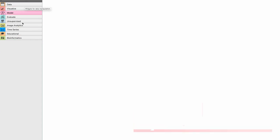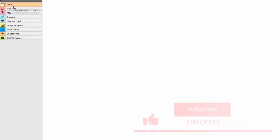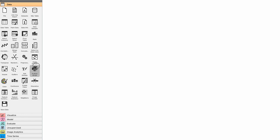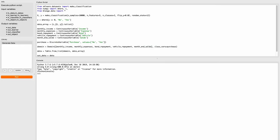I've opened Orange desktop here and you see on the left hand side all these different modules. Let's open the data one and import the Python script — I'm just going to drag the Python script right here to the screen. Let's double click on it and you see I already have a little script here.